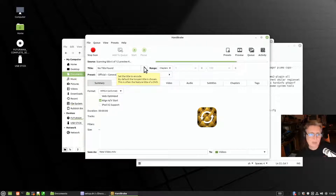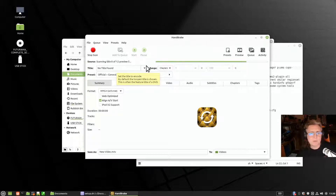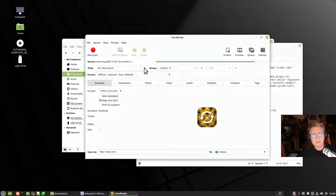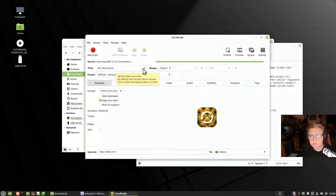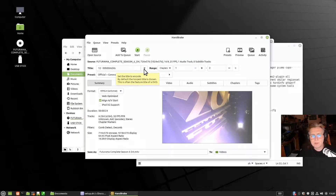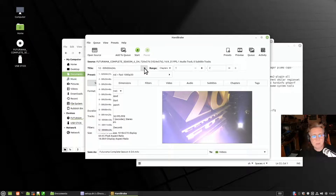Handbrake is cross-platform but I've found that for some reason it works better under Linux than it does under Windows — on Windows it just seems to take a bit longer, I don't know why.